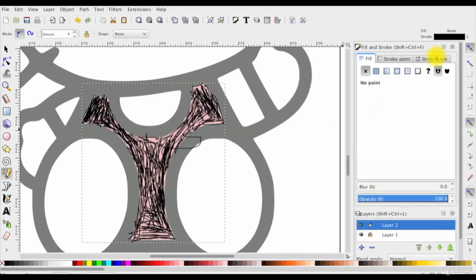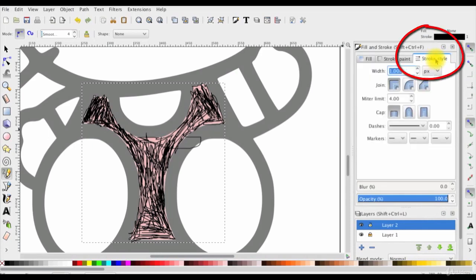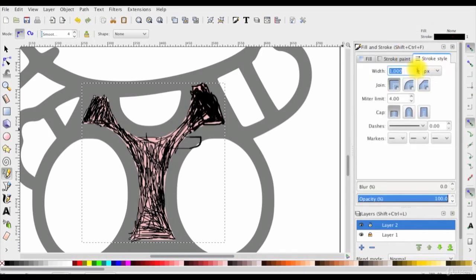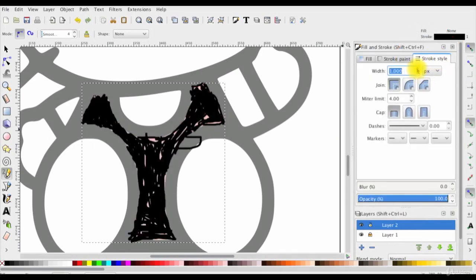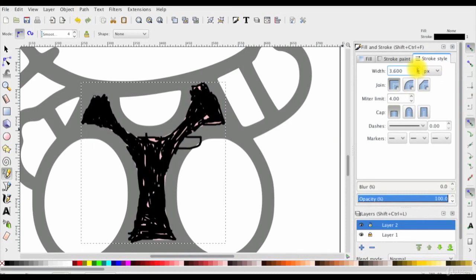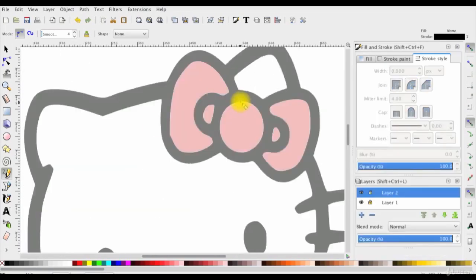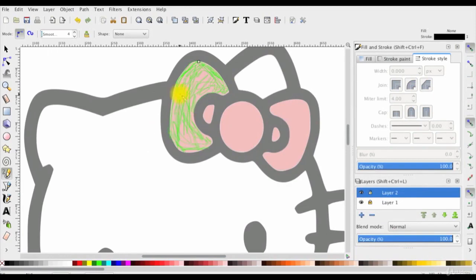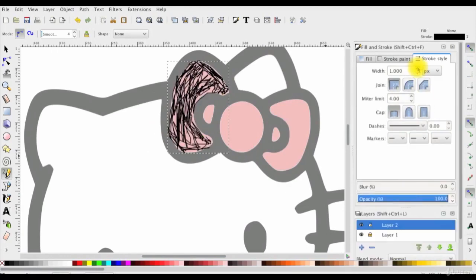You can also increase the stroke size from here to cover all the areas. Okay, now I'll continue coloring the other areas. I'll move a little bit fast to not waste your time for the sake of this tutorial.